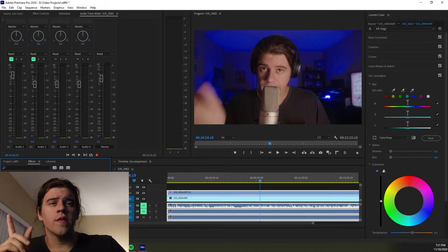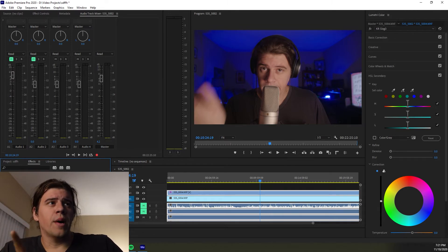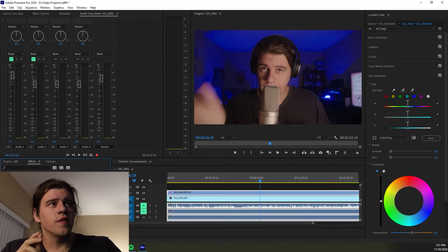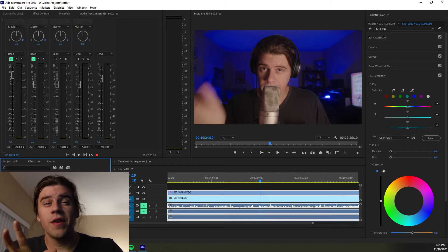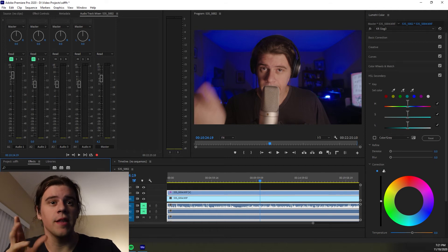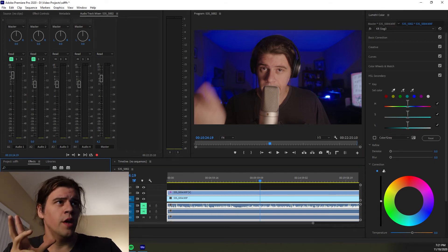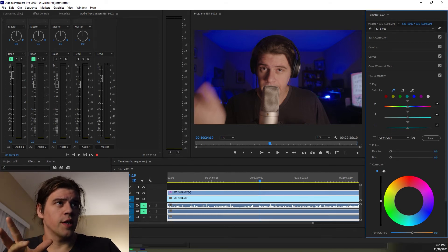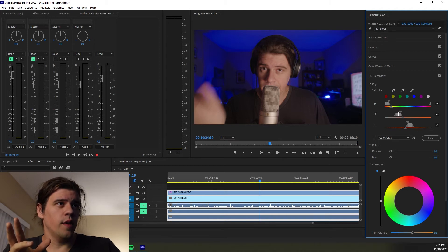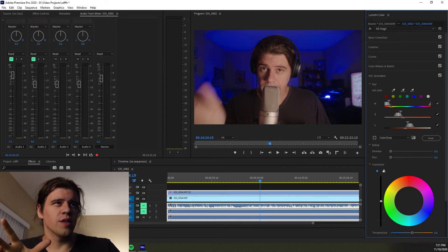So what's cool about HSL Secondary is you can use these color droppers to pick specific colors and then manipulate those colors only. So for example, if we grab this and we click,